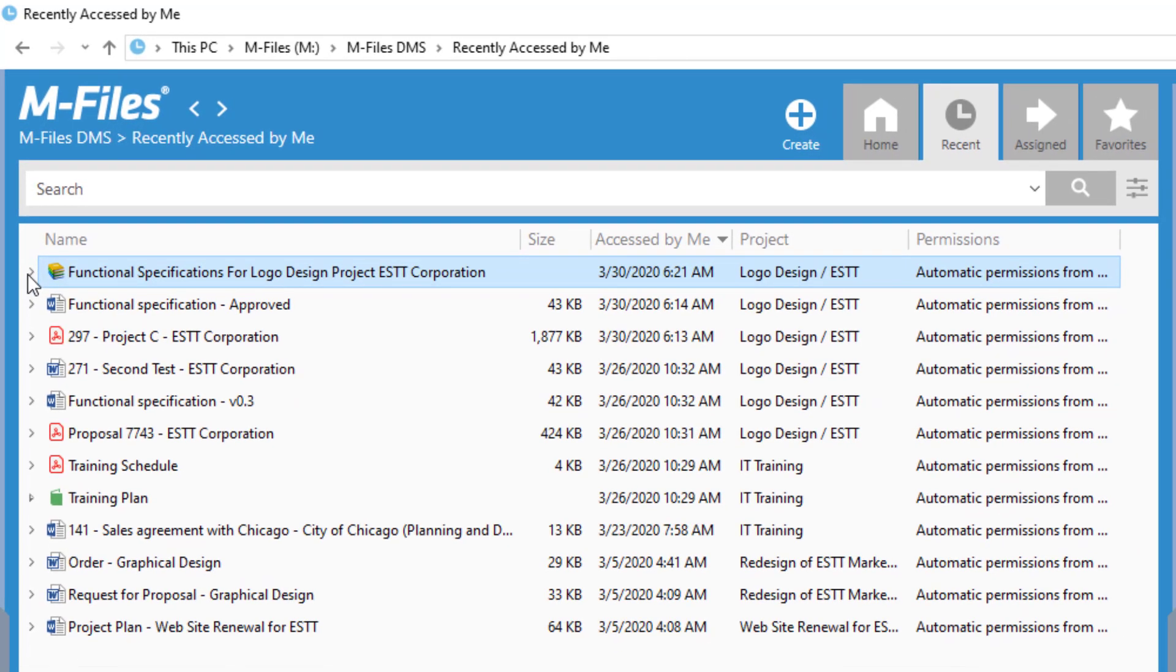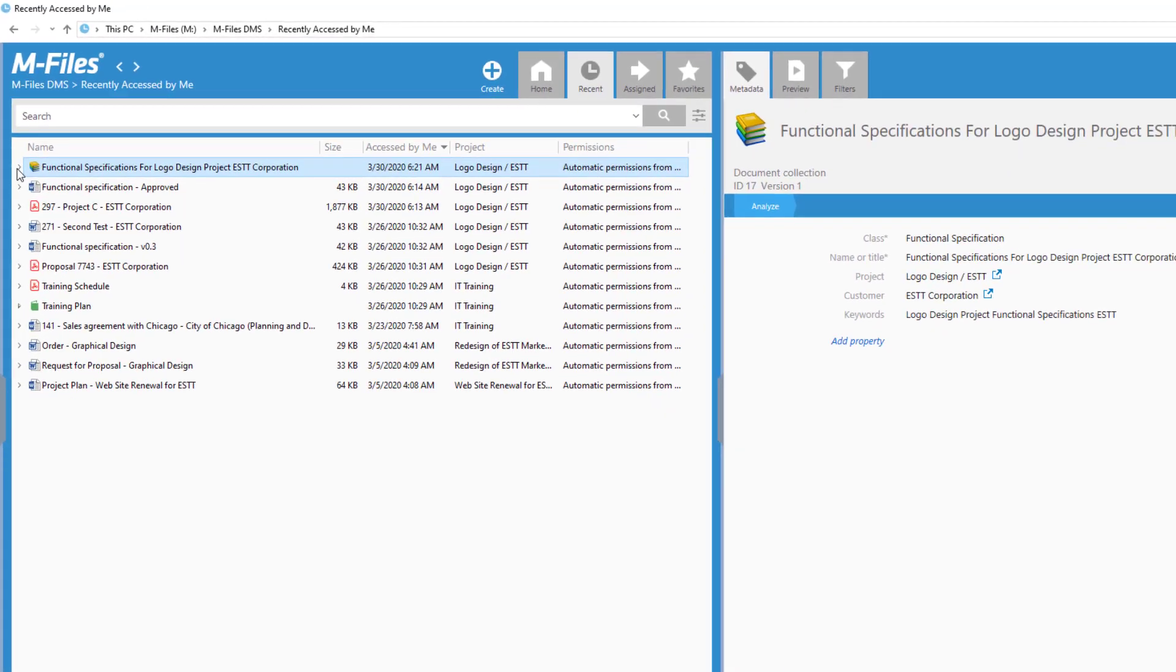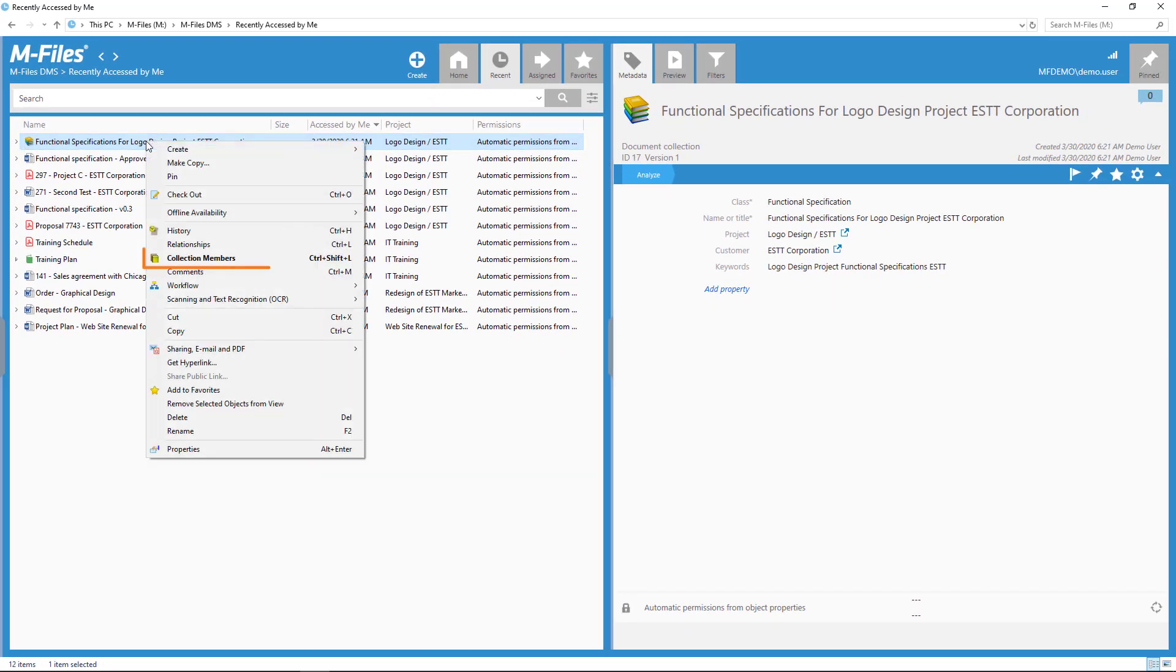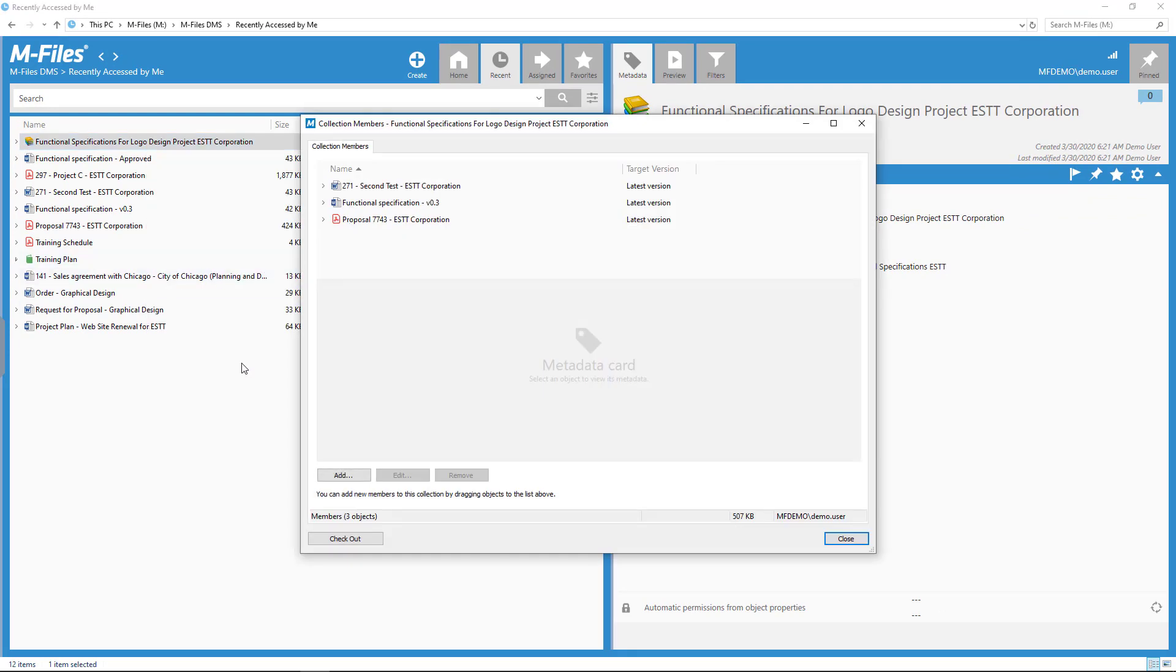Adding a member to a document collection is as easy as you think it is. Right-click, drag-and-drop, whatever feels like your way of working.